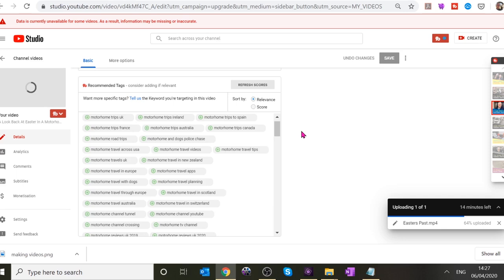If someone searches for 'motorhome trips Canada' and you've used that as a tag, your video would come up — but these recommended tags aren't ones we're using. Using irrelevant tags like 'holidays in Canada' would annoy people searching specifically for that. You've got to be careful how you use this. Avoid misleading tags — there's also something called clickbait which is intensely irritating.